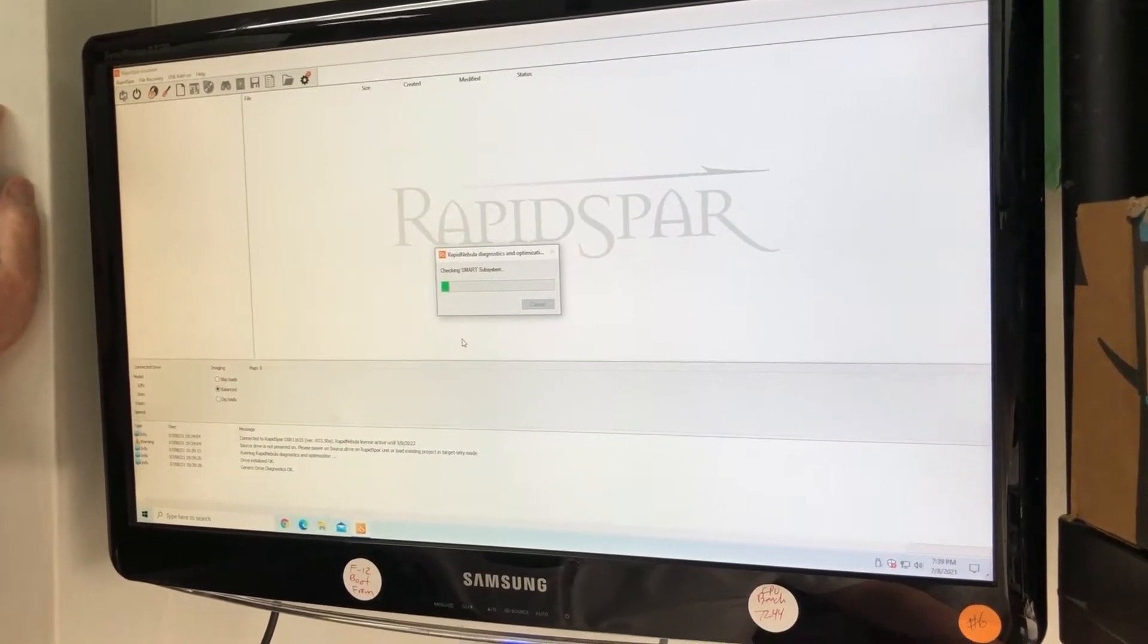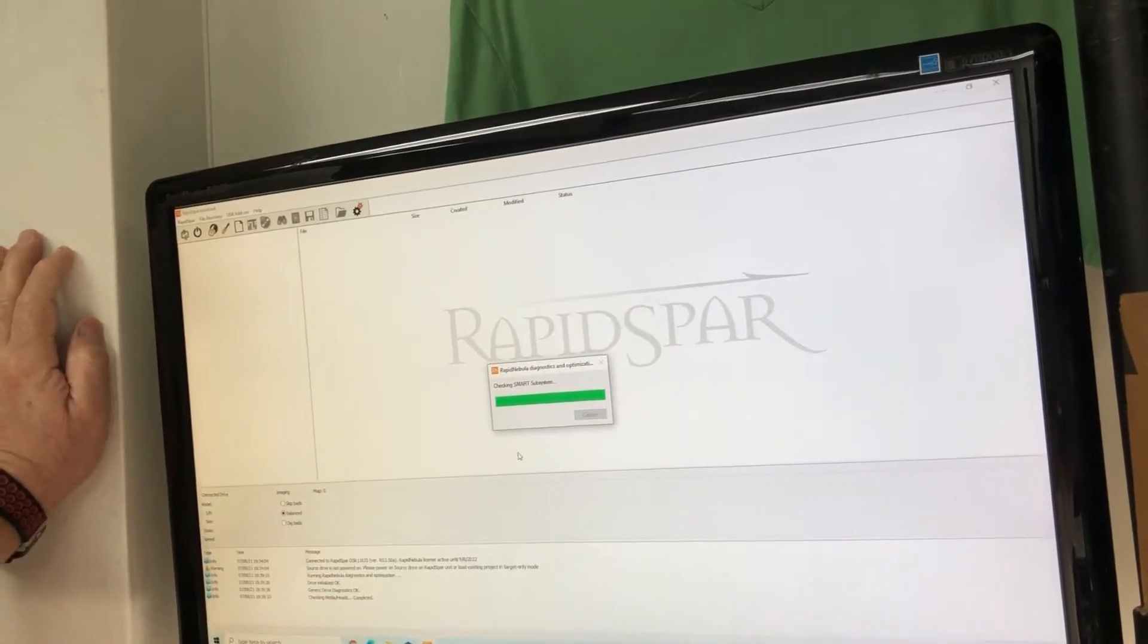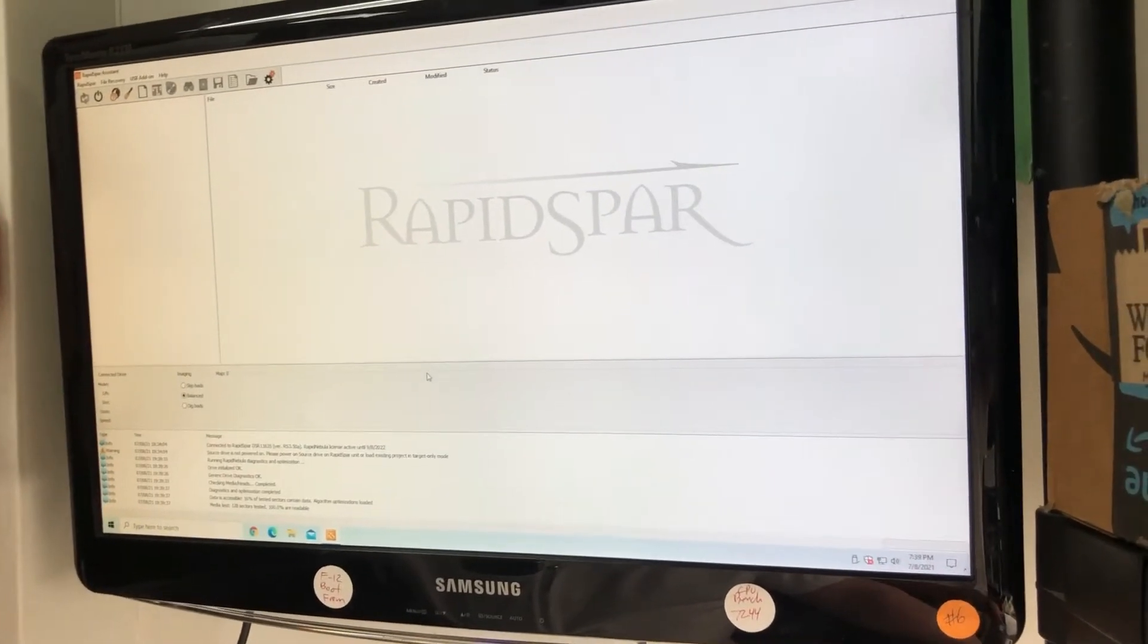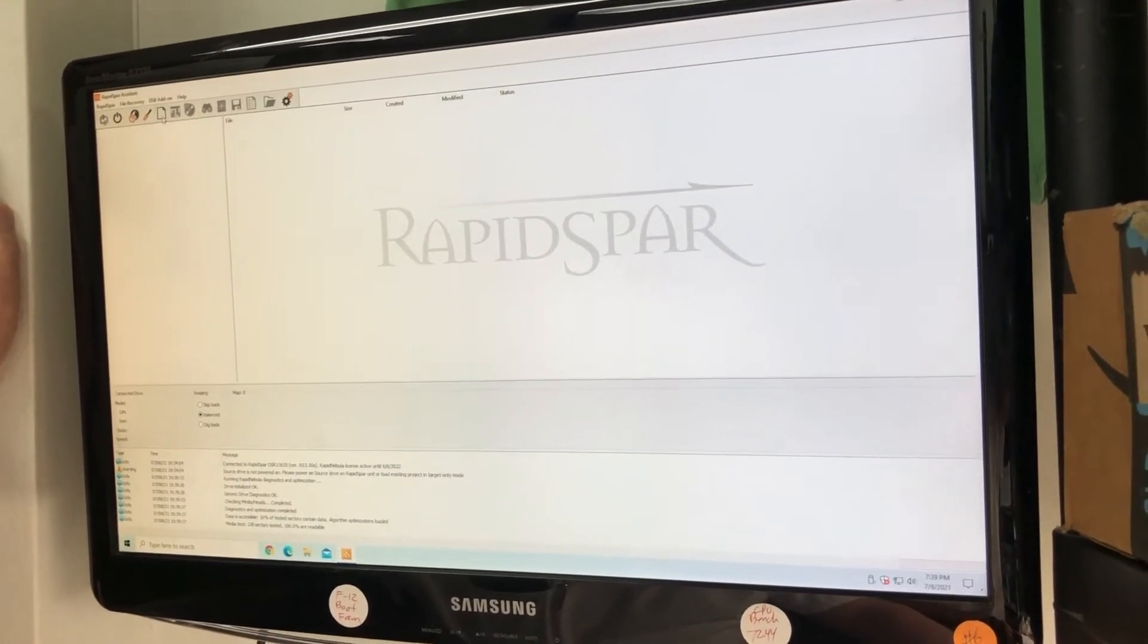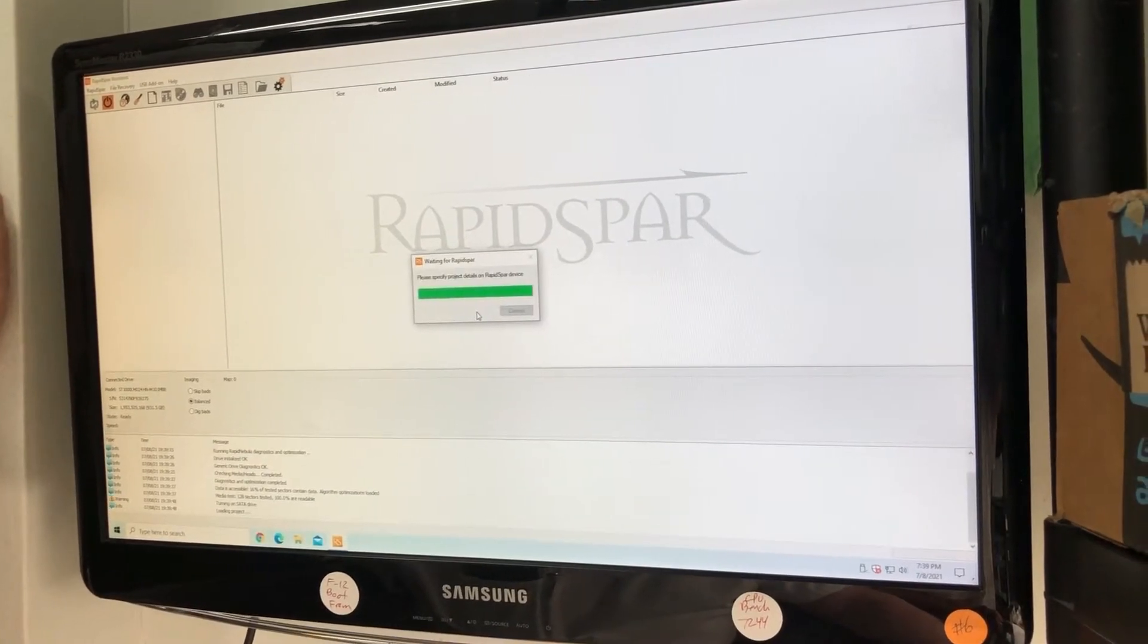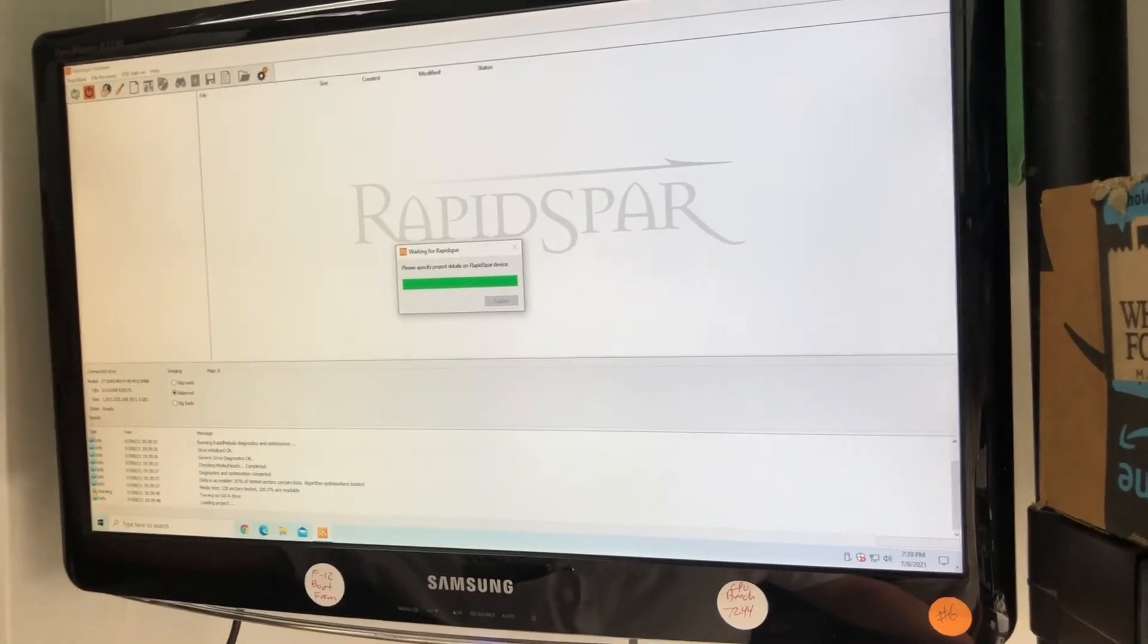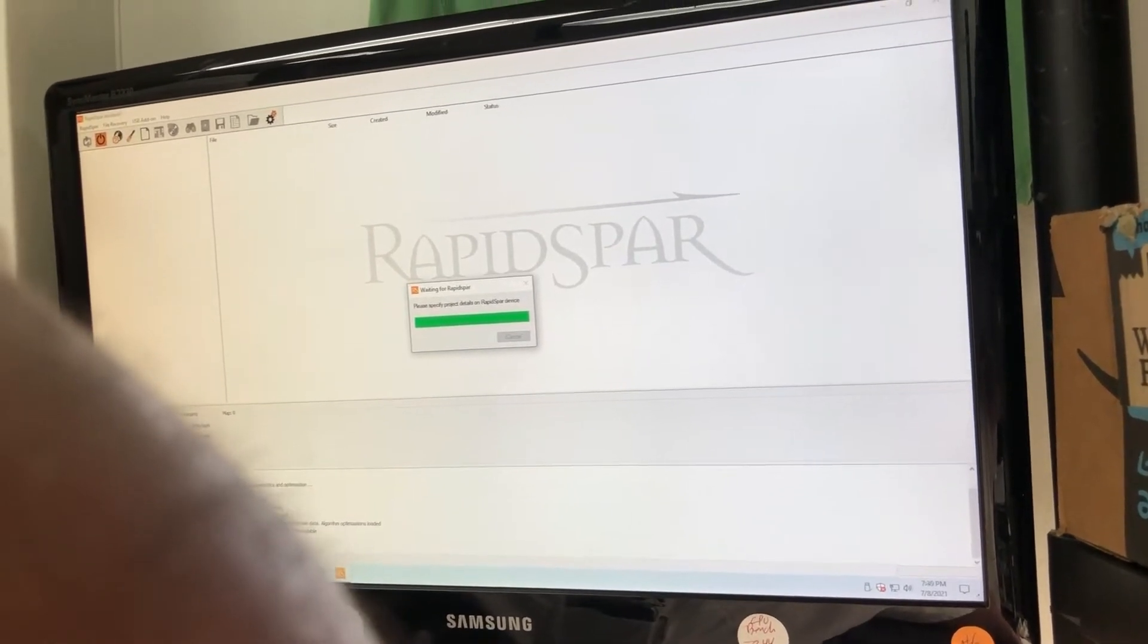All right, so it's cranking it up. You got initialized, checking heads, data accessible. So maybe. So it ran a little check. We're gonna start a project. We still got our fingers crossed, of course. We'll go out by sector.